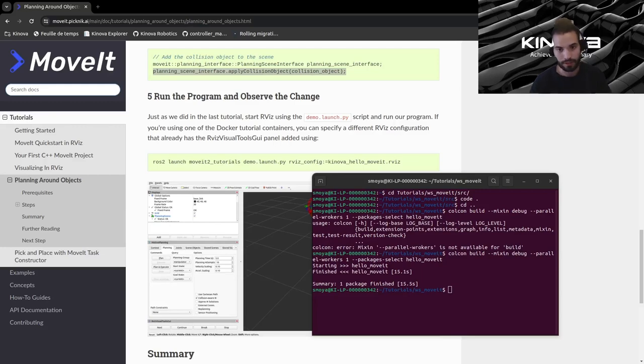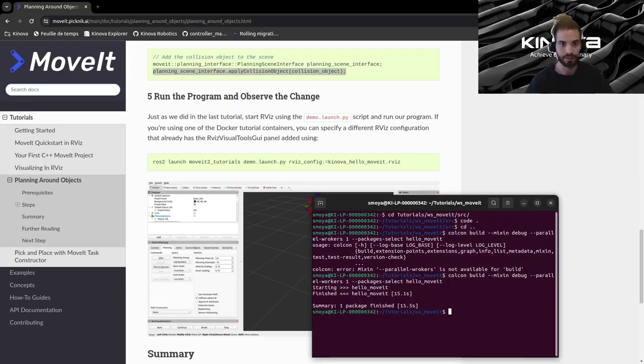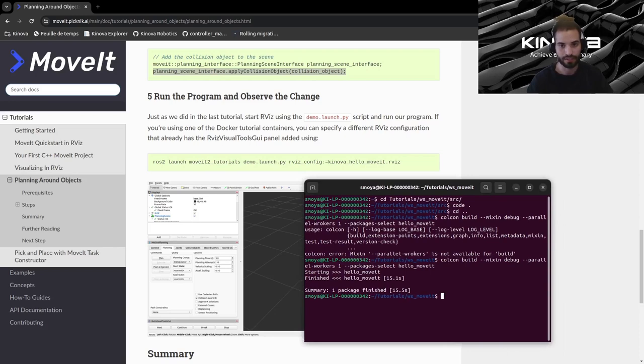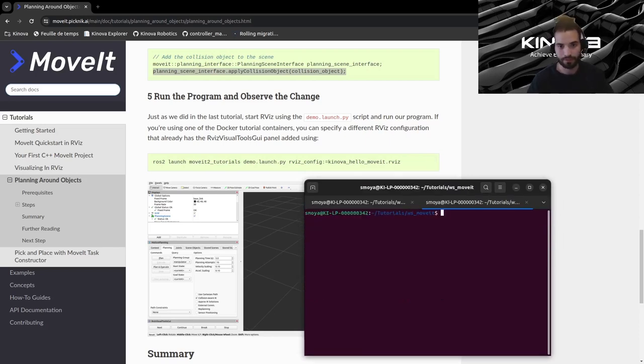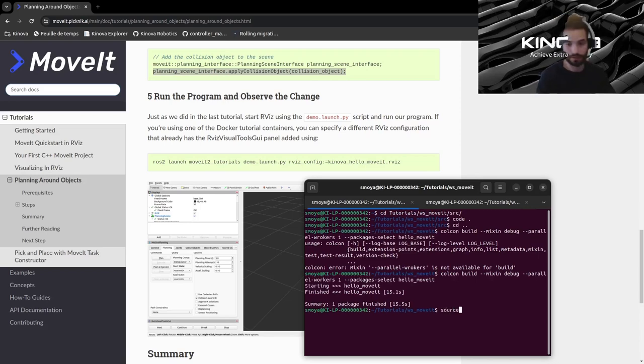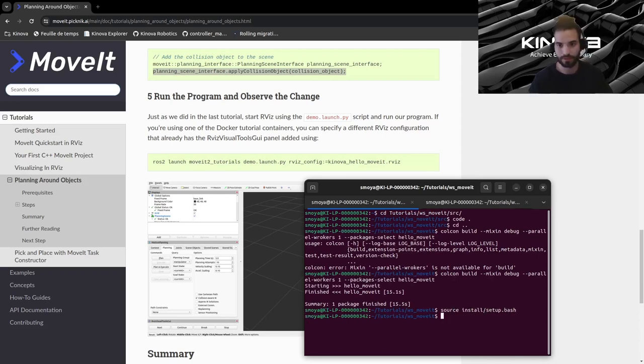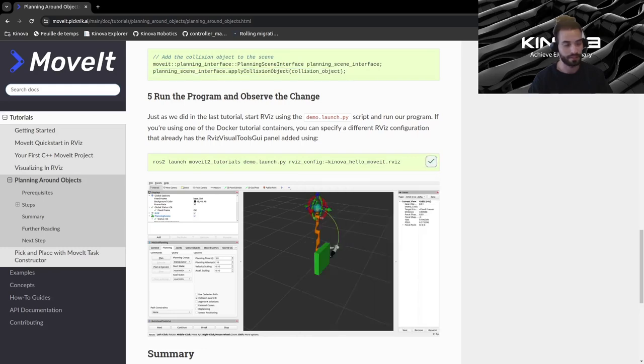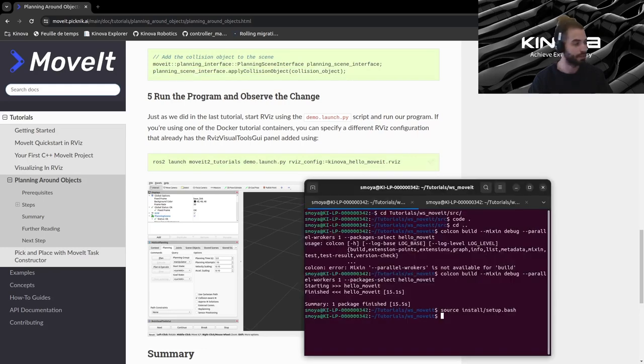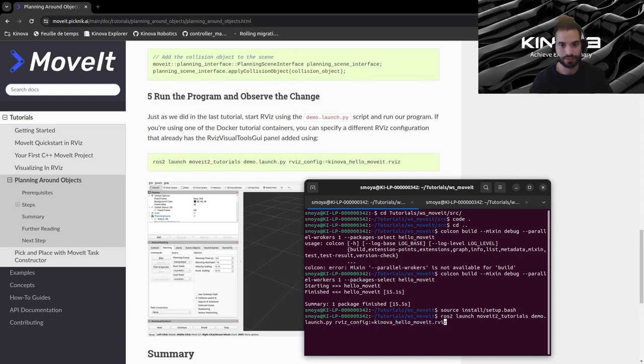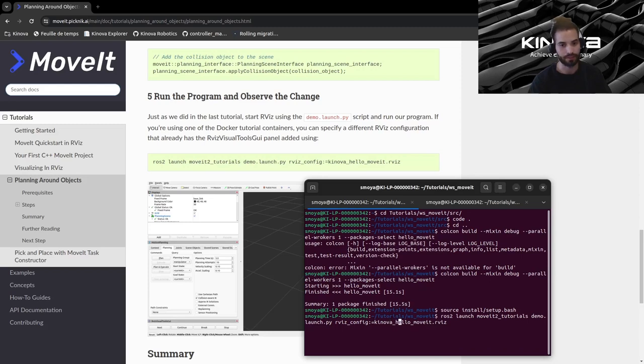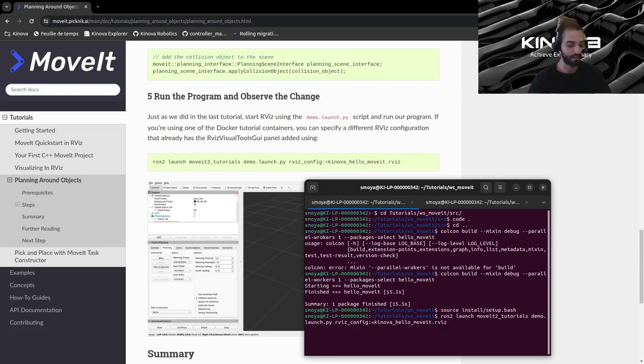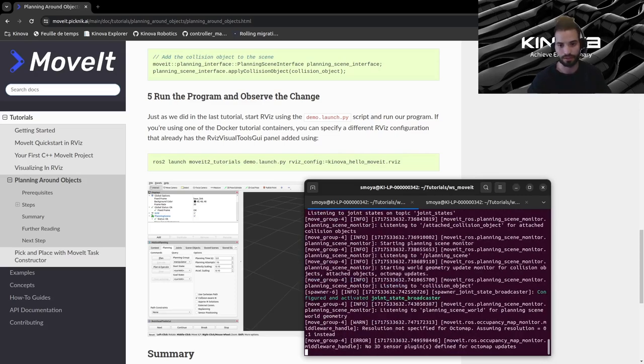Alright so now our build finished successfully and now we can run our launch file and our HelloMoveIt code. Let's open up a second terminal, we will source our build in both of these terminals. We will launch this command, this is the same launch file that we have been using since the beginning, we're just here we're specifying an RViz config that already includes the GUI buttons and the marker array that we did in our previous tutorial. You can use your previous config but here MoveIt provides an already ready config for this so let's just use it. So we can launch this.